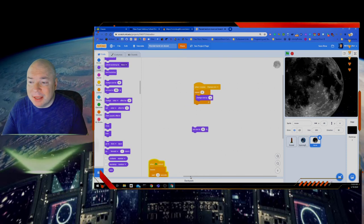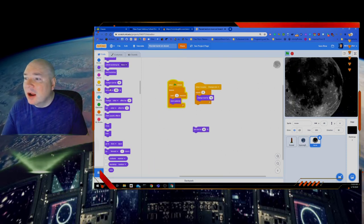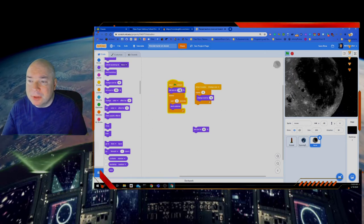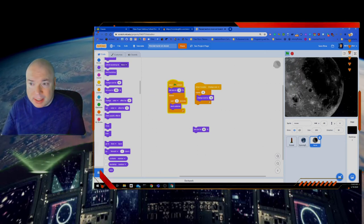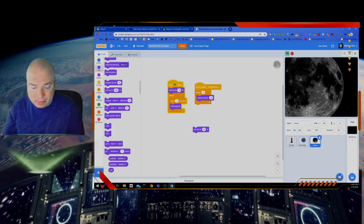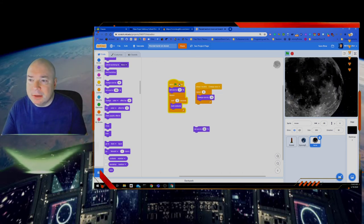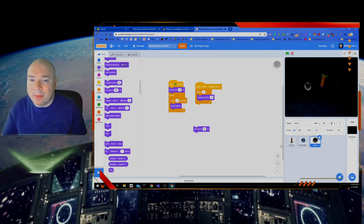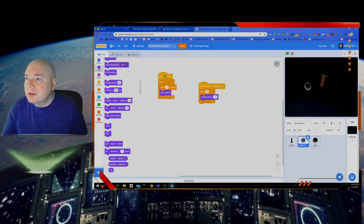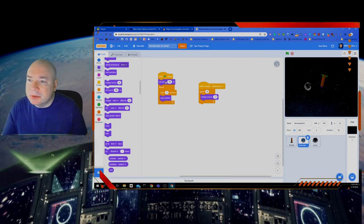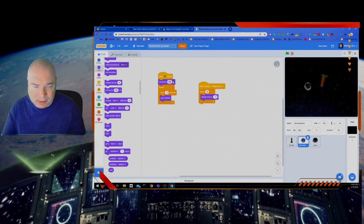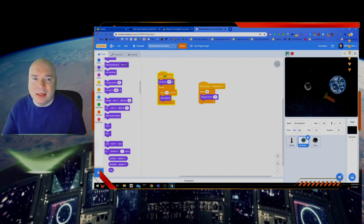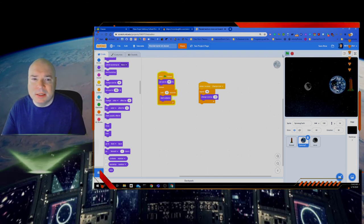So we're going to go to our green flag and make sure when we hit our green flag, we're going to set the size of the moon to 20% to make it small. And we've got to go back and fix our earth, so let's set the size to — I think it was 50%. Let's just check that. Yeah, I think that was right.